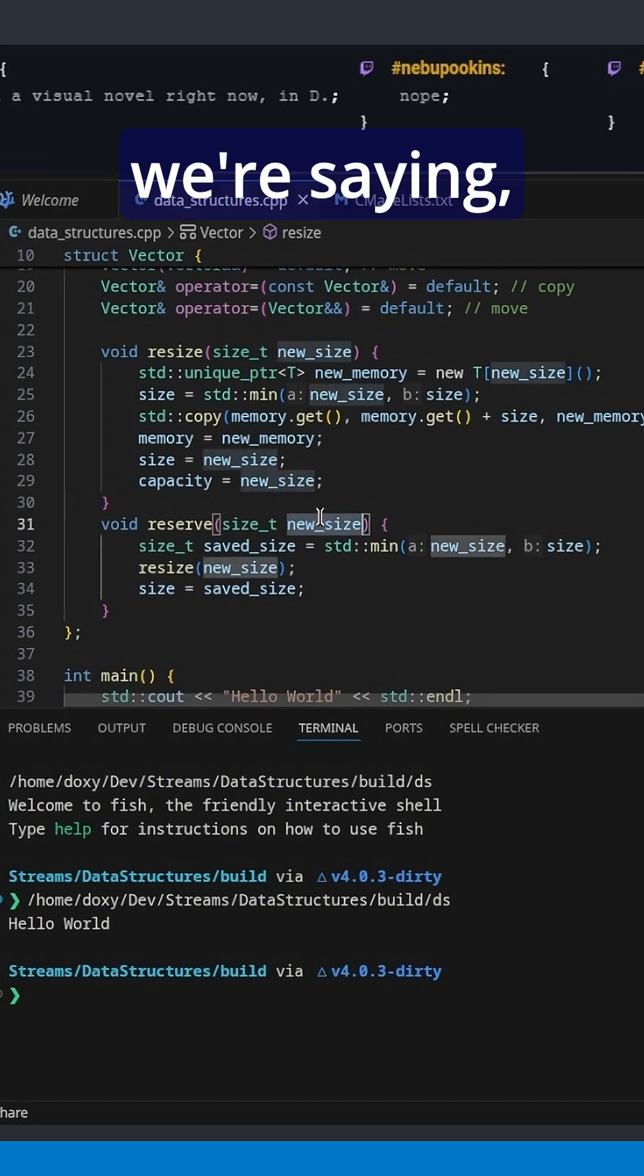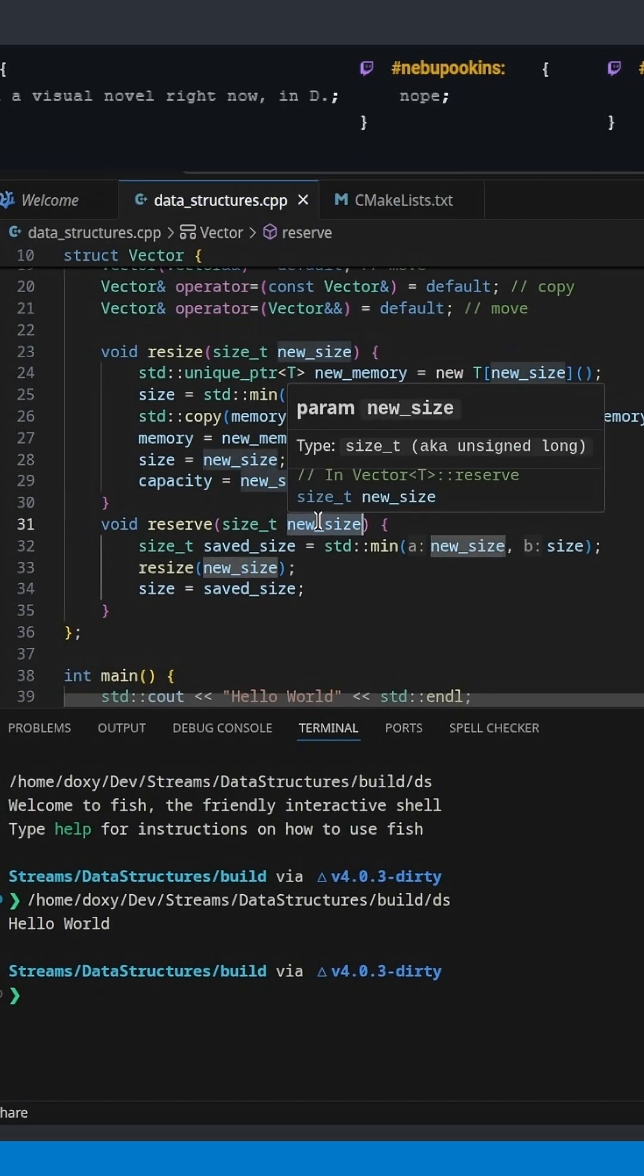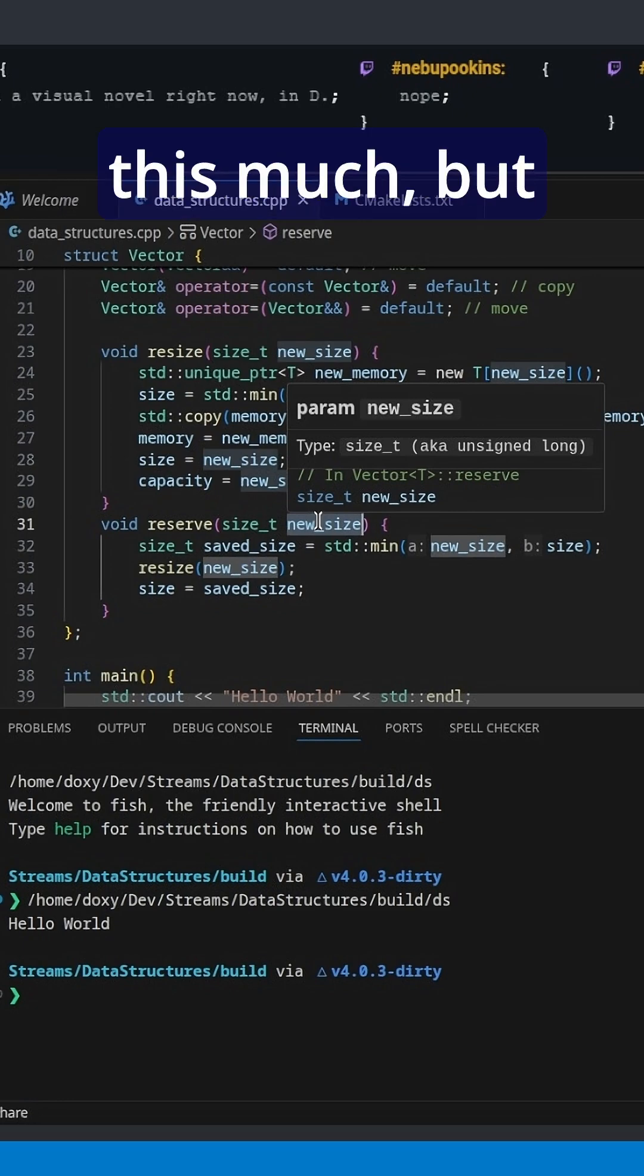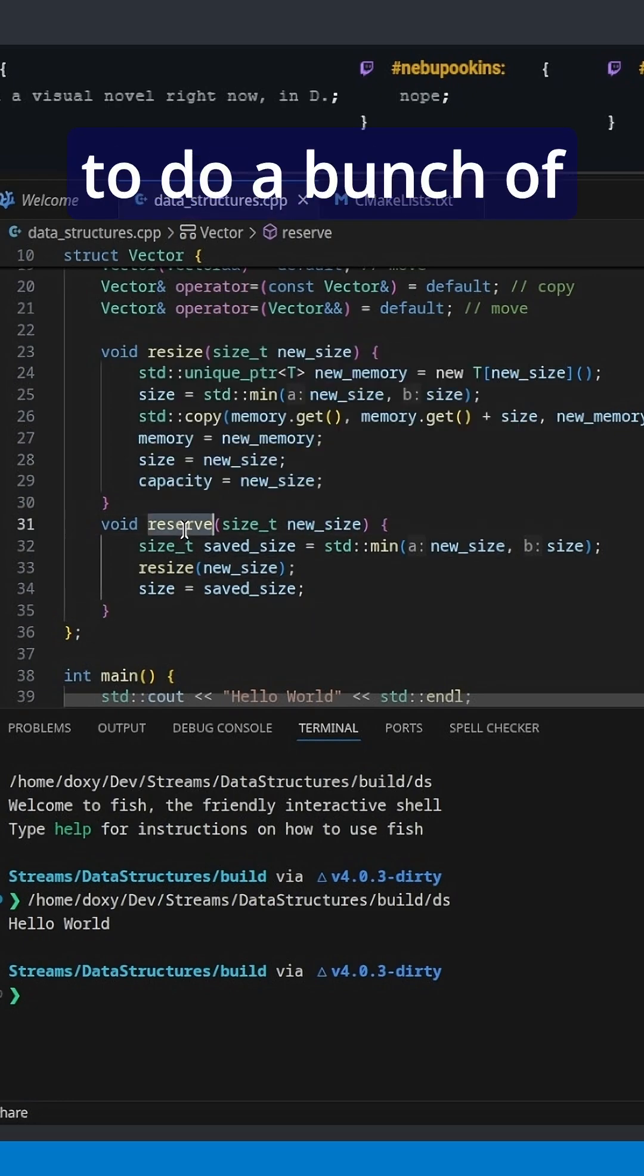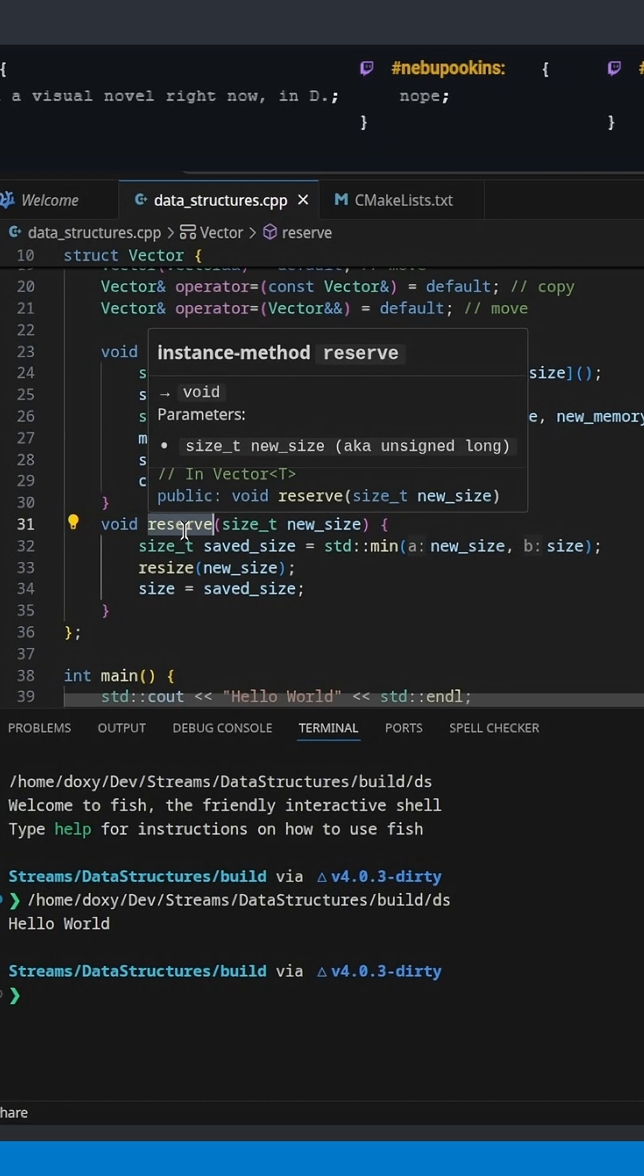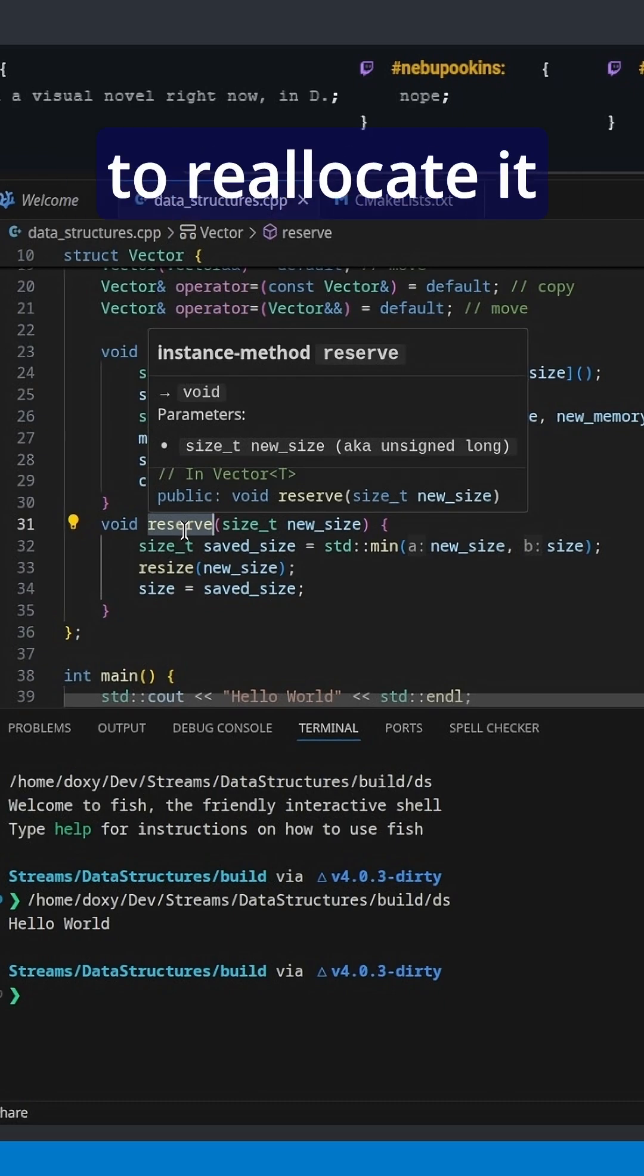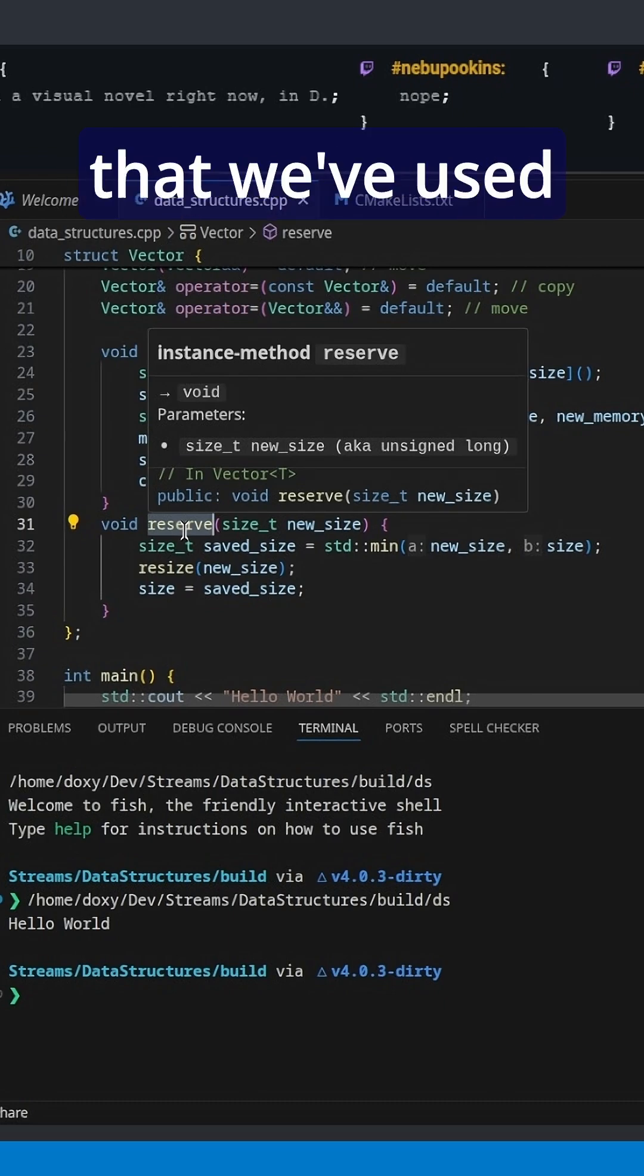When we reserve, we're saying actually, I'm not going to use all of it at the moment. Just give me some amount. I want to reserve this much, but then I'll actually fill it in later. So if we know that we're going to do a bunch of pushbacks, we can reserve space for all of them so we don't have to reallocate in the meantime, but don't actually claim that we've used the memory.